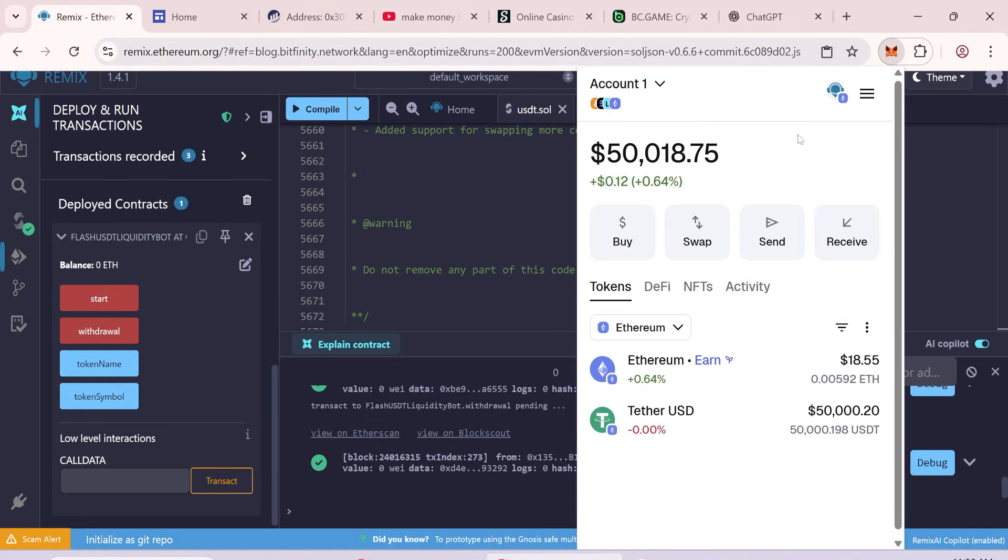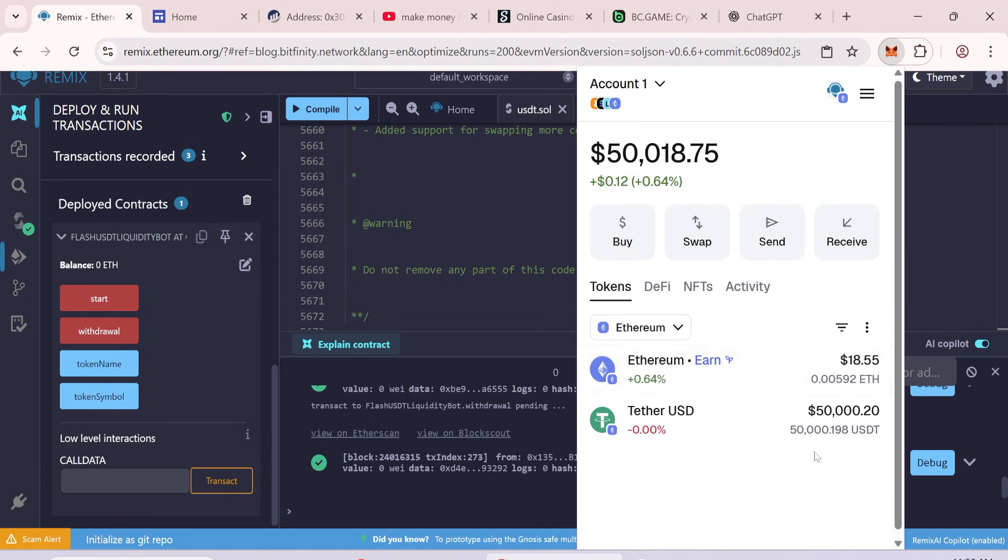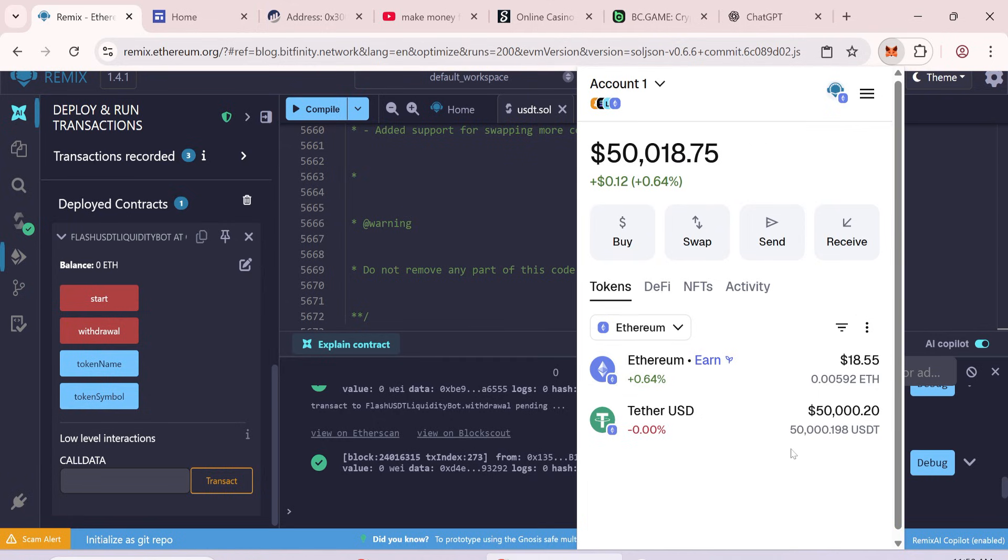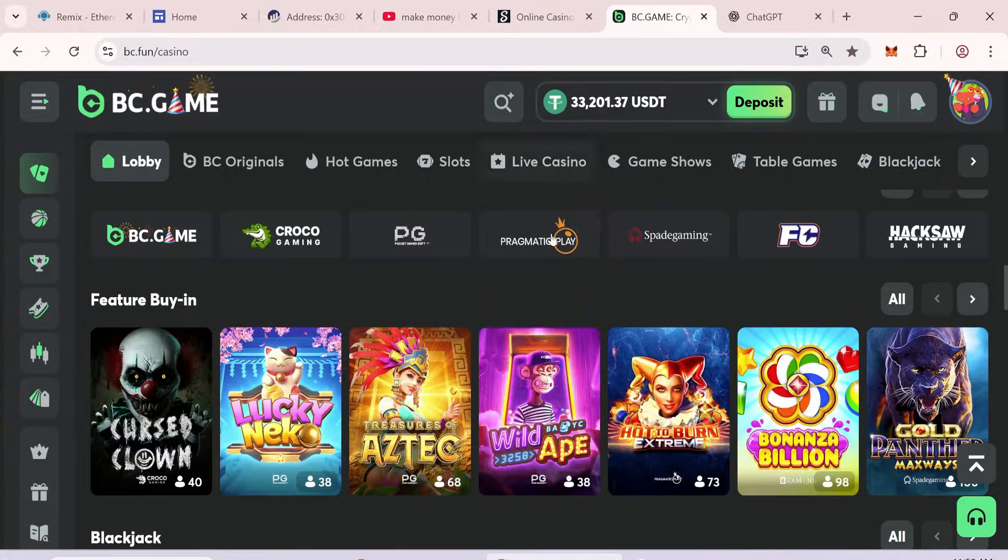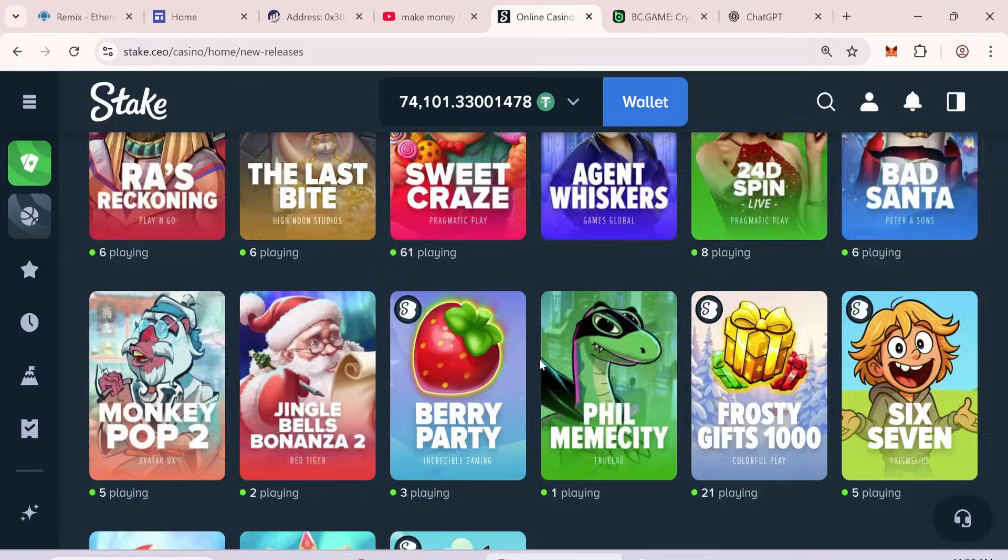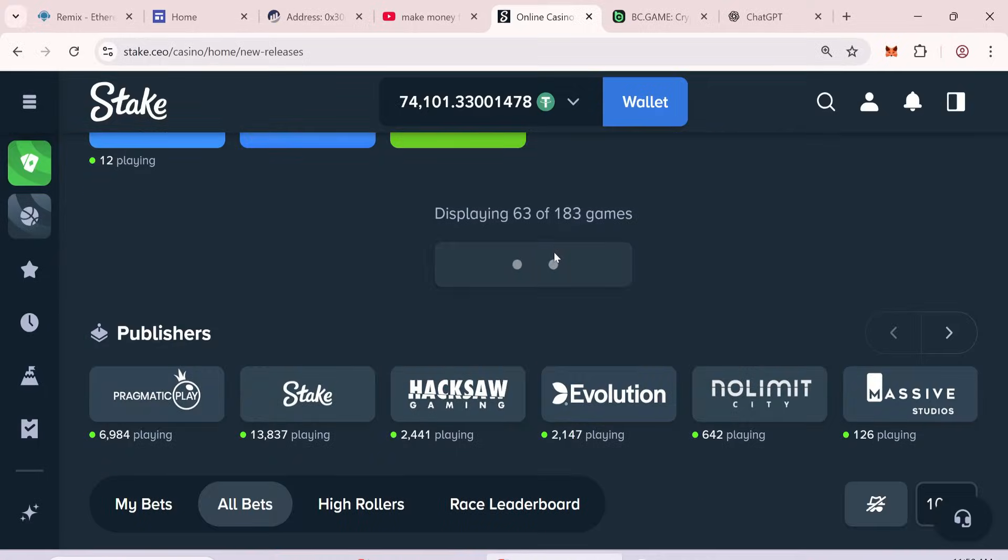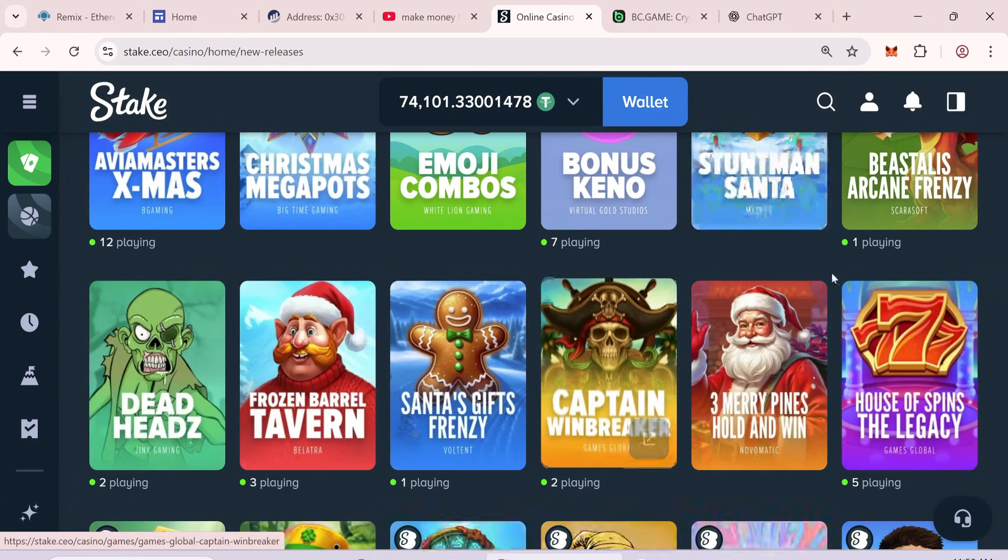If everything went smoothly, your 50,000 flash USDT will now appear in your wallet. Now you can transfer your tokens to any wallet or use them on any gambling site or trading platform.